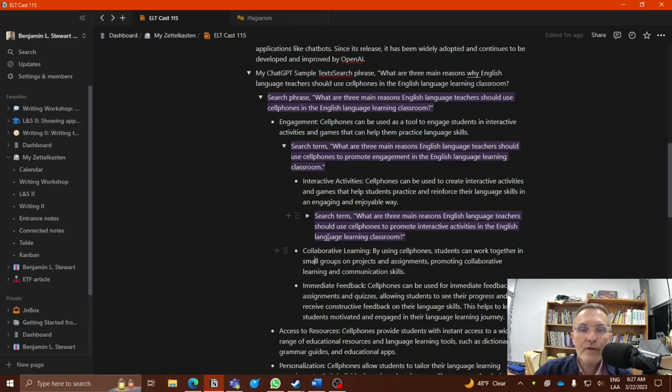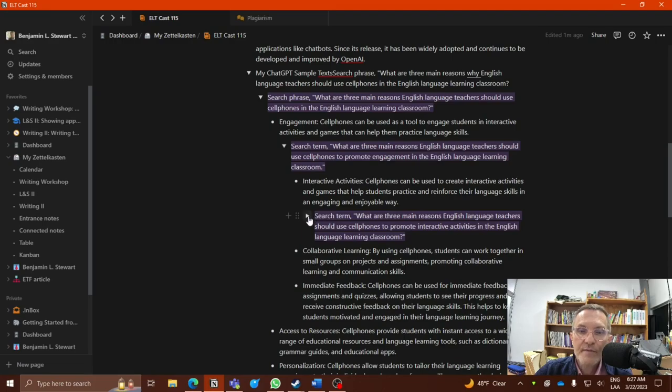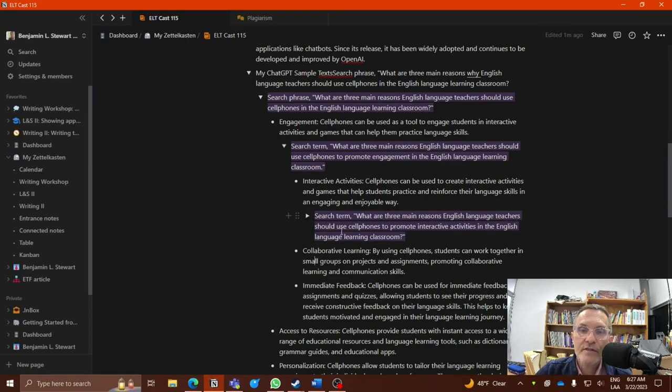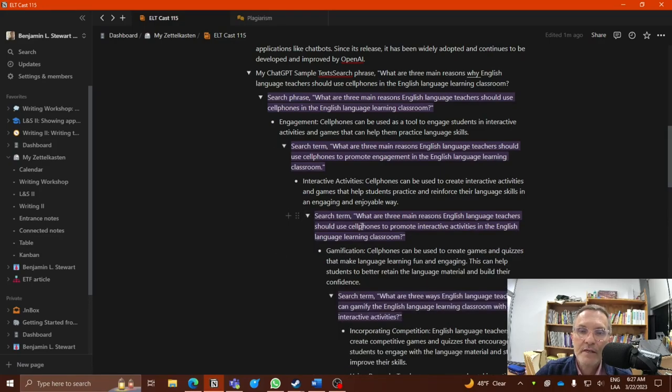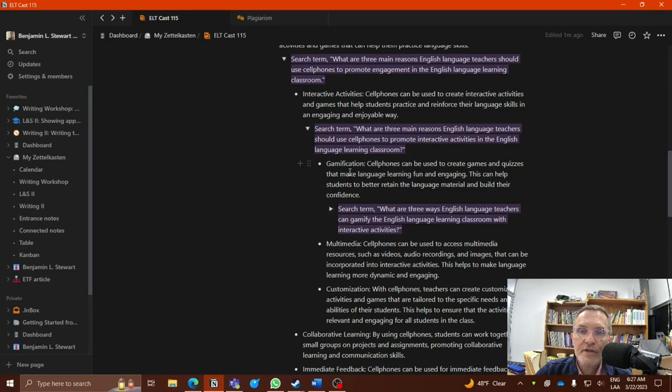But let's say that I want to take it a step further and I want to focus only now on interactive activities. I could follow the same strategy here using a similar search phrase: What are three main reasons English language teachers should use cell phones to promote interactive activities in the English language learning classroom?